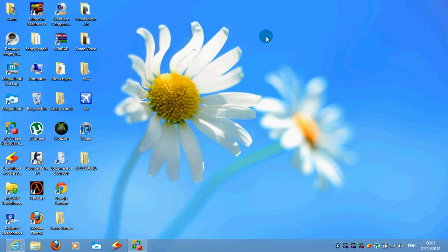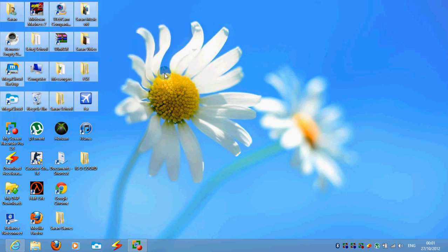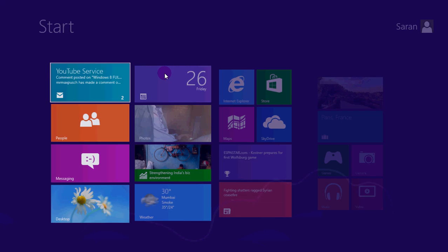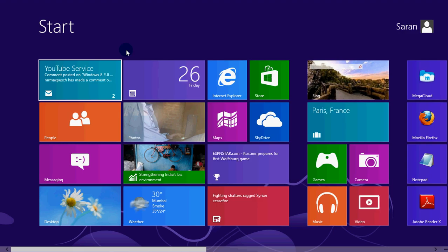Hi guys, this is SaranSan1, bringing you one more video for Windows 8. In this video, I'm going to be showing you how to put a desktop icon onto your start page, which is this one.